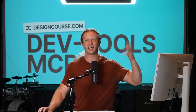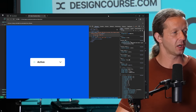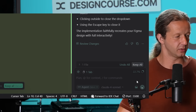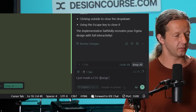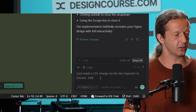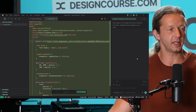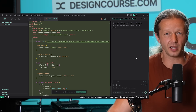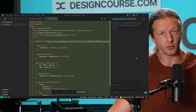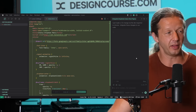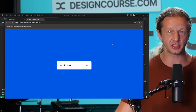If I make that change again — paste in the same background color — then go back to Cursor and say 'I just made a CSS change via the Dev Inspector in Chrome, integrate those changes to our code,' it will use the DevTools MCP server to analyze all the properties and compare the differences between the code in index.html and what exists in the Chrome DevTools Inspector. Now you can see the change has actually persisted — if I refresh, it works, the background change sticks.